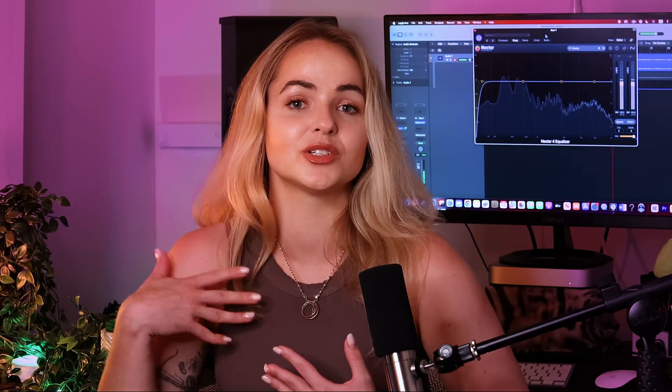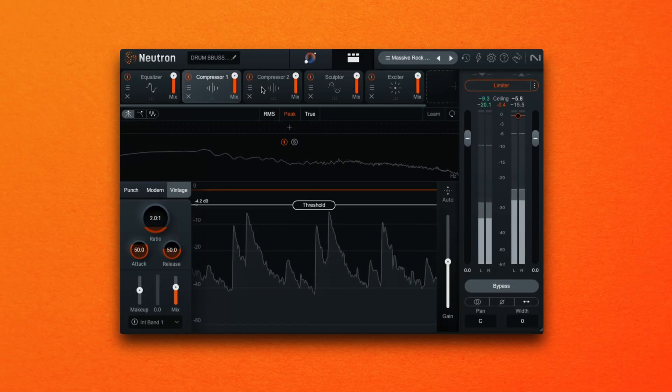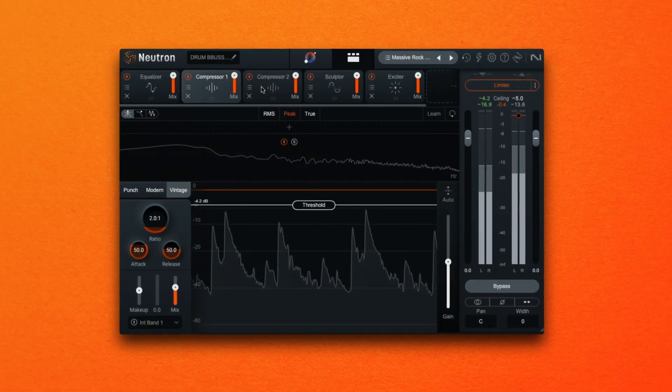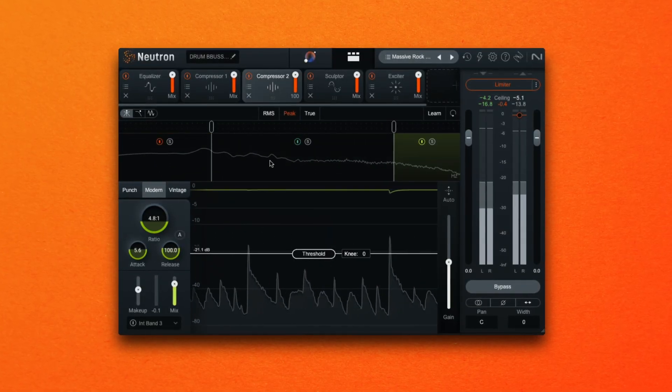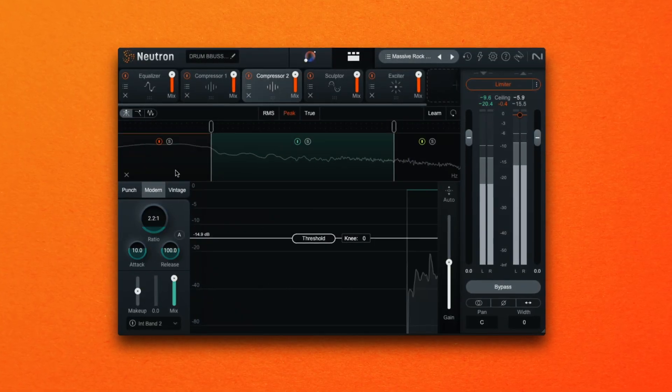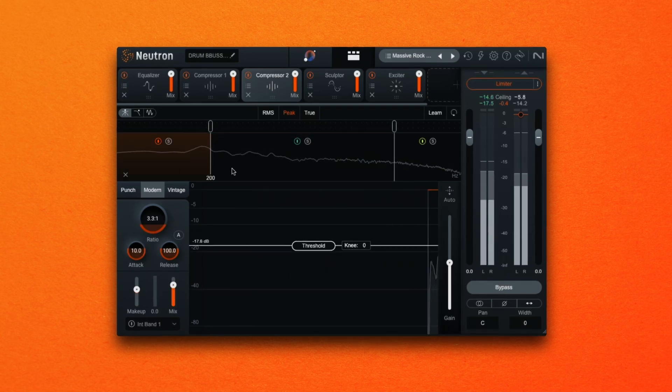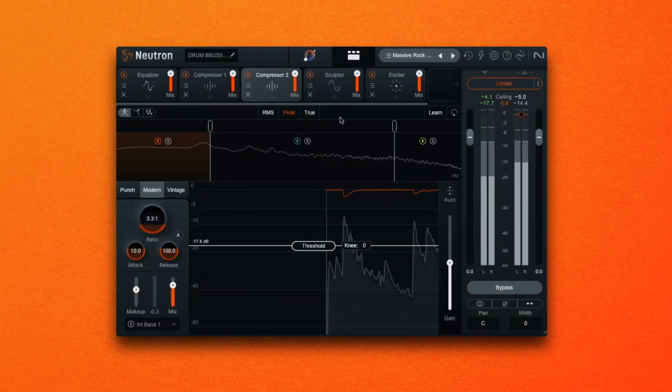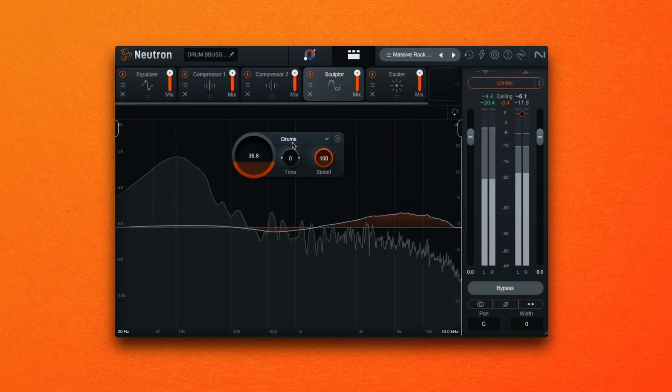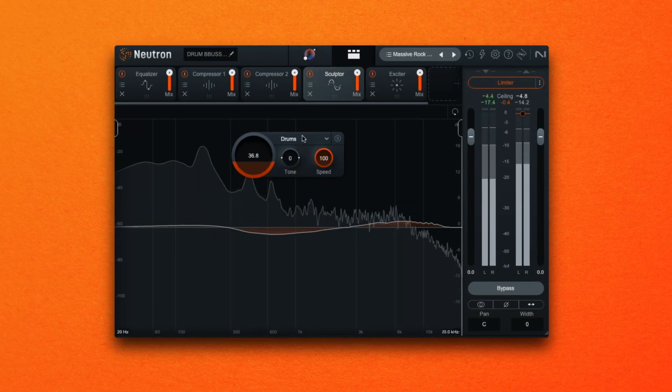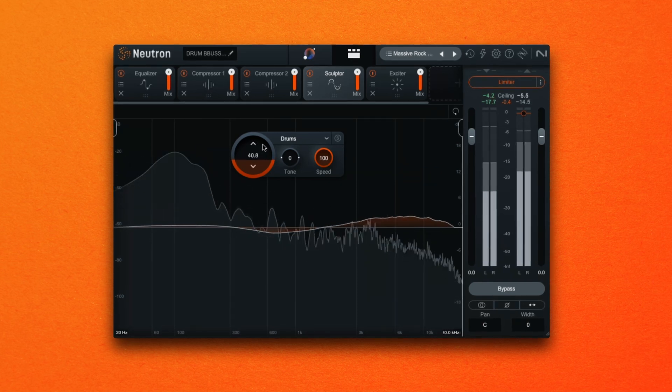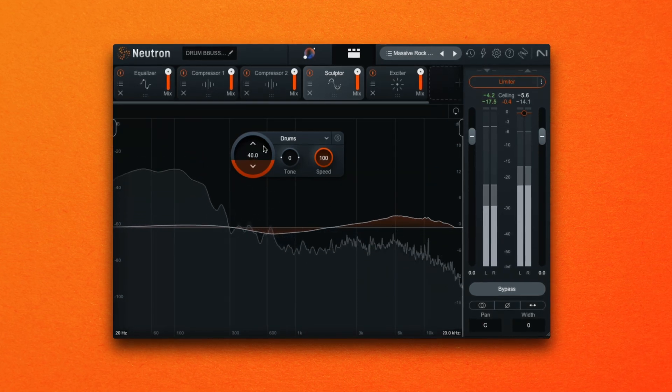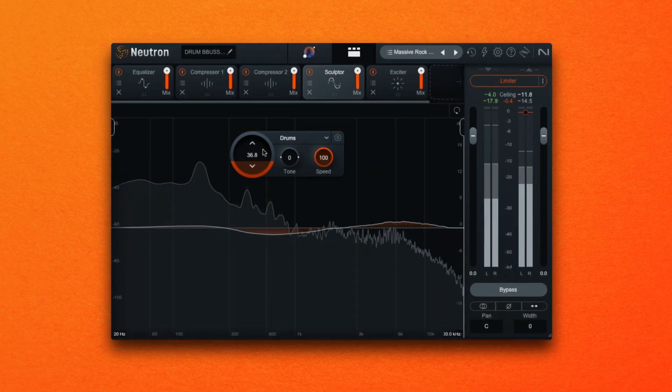Next we might want to focus on more tonal and shaping moves. This could mean evening out dynamics with a compressor or shaping the dynamics with a compressor by adding more weight to drums for example. We might add another EQ to boost certain frequencies or even use analog EQ emulations for some added harmonics and tonal qualities.